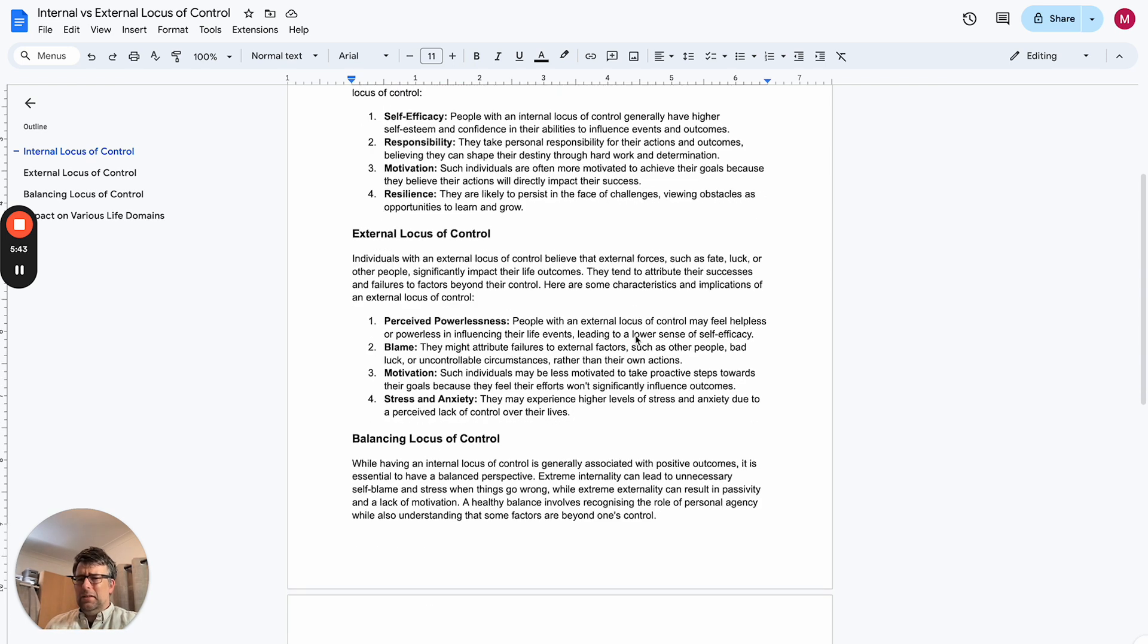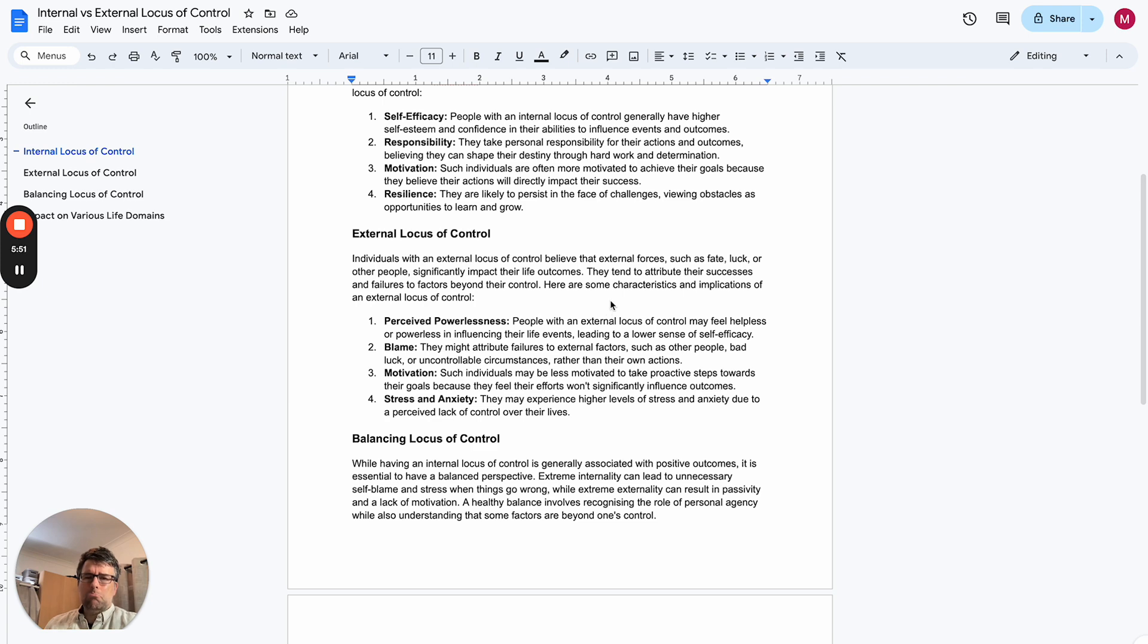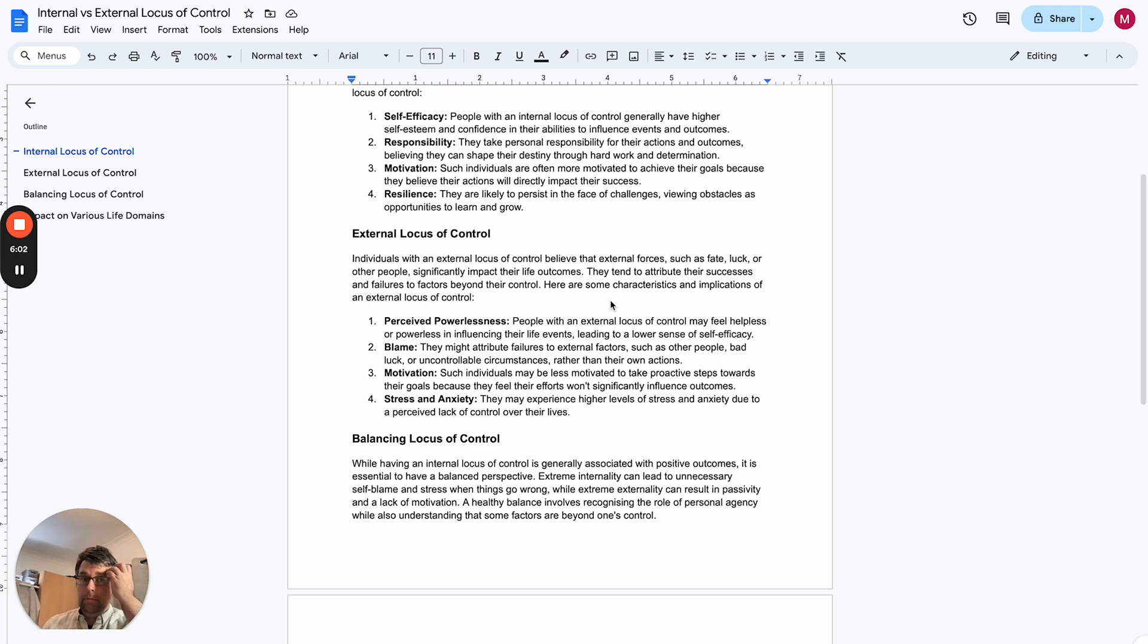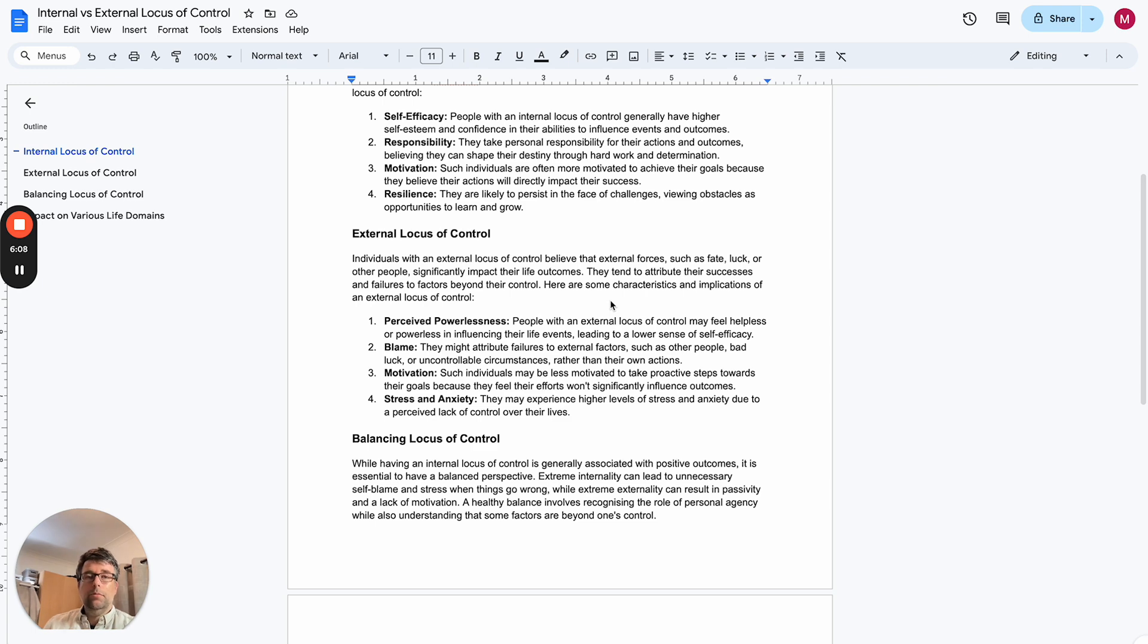The external locus of control - that really bothers me. The perceived powerlessness, the blame, blaming others rather than taking responsibility and being personally accountable. And looking through lessons learned and how we could do things better in the journey to become the best possible version of ourselves.